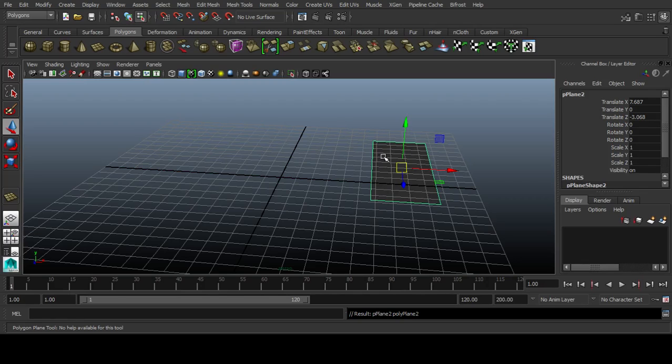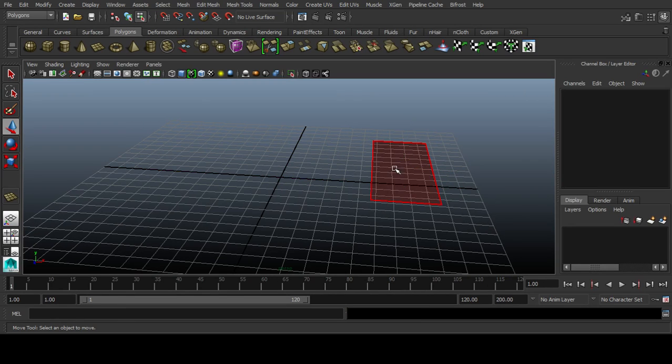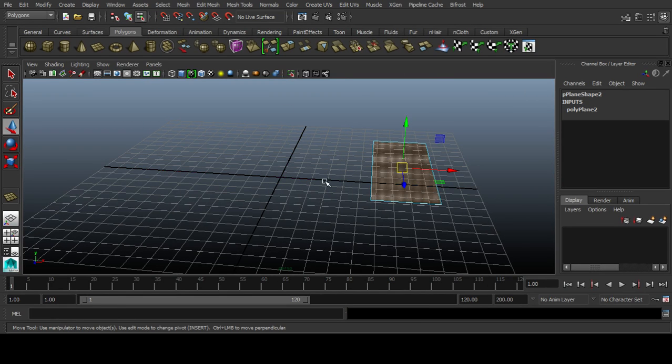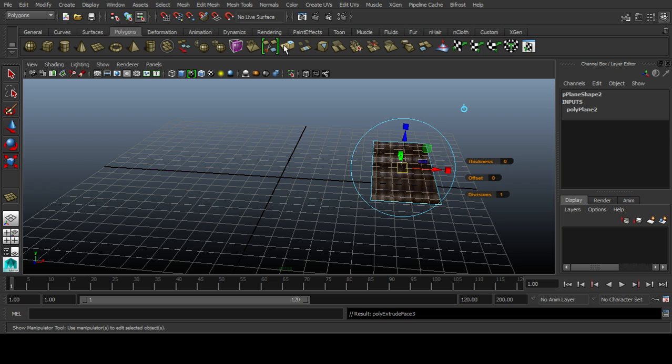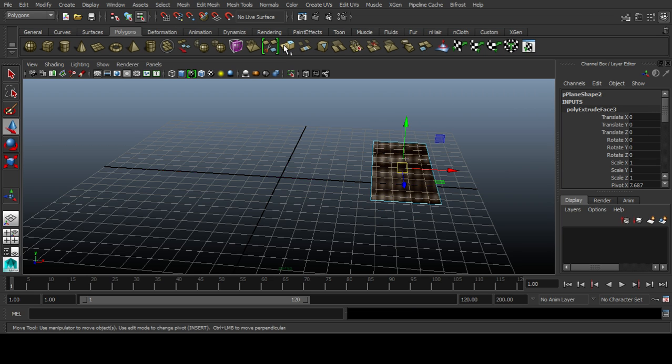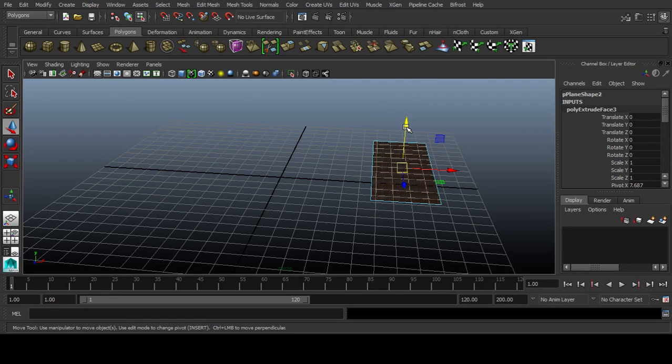I go to face, then I select this face and I extrude this face. And I press the blue to move this. I'll move this up here.